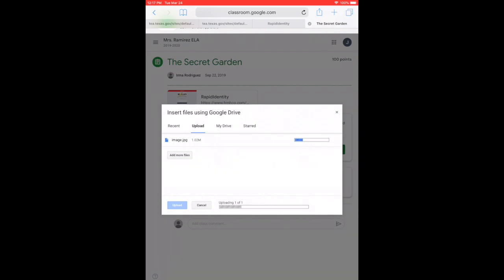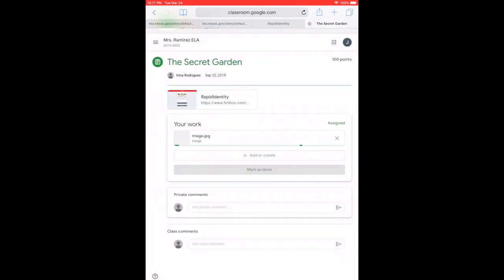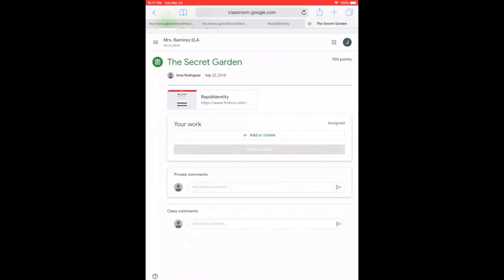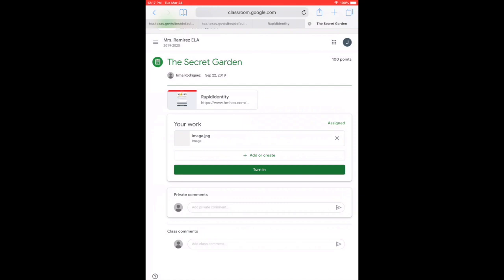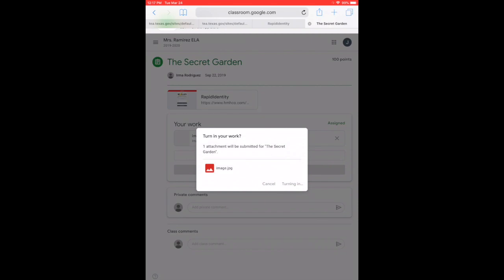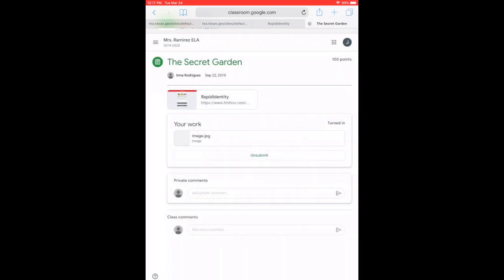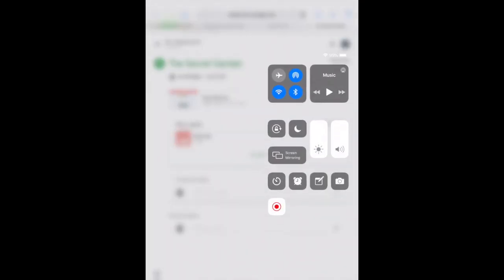It might take a while again, depending on your connection. Once it's uploaded, boys and girls, it'll finish uploading and then you need to select 'Turn In.' Turn in to confirm that you want to turn in that picture or image. And that's it — you're done.